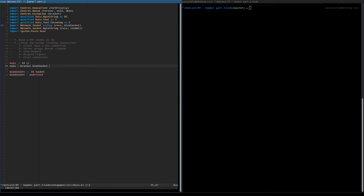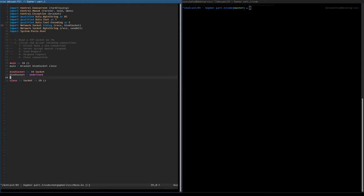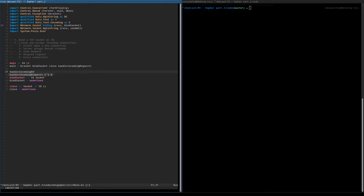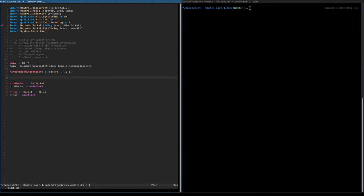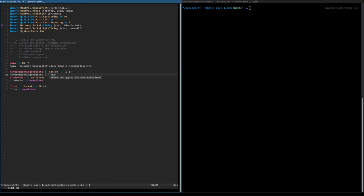So we're going to bind the socket. Then we're going to need another function that closes the socket — the resource teardown. And finally, we will have the handleIncomingRequest function. This function is going to take a socket as input and also perform some IO action. But unlike the close function, we're just not going to tear down the resource — we're just going to use it.